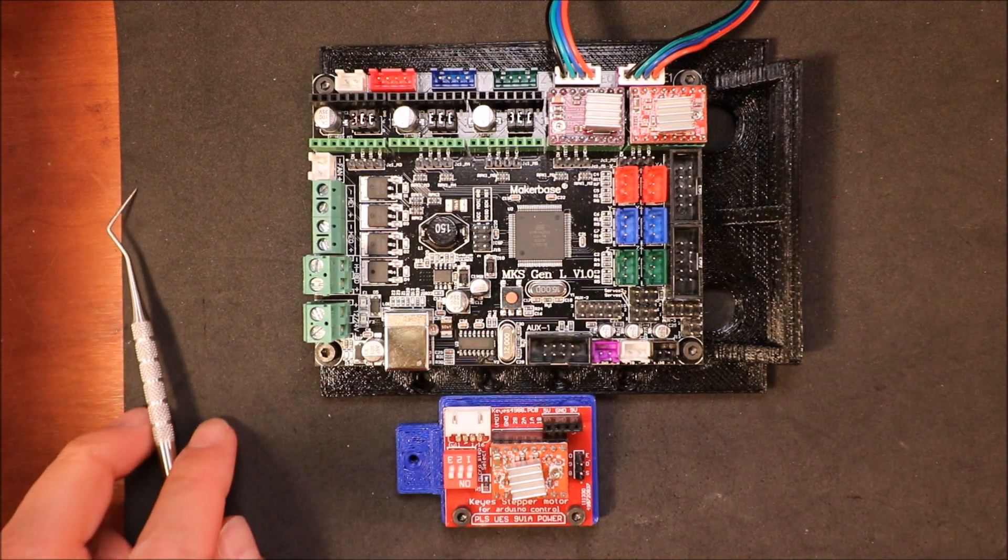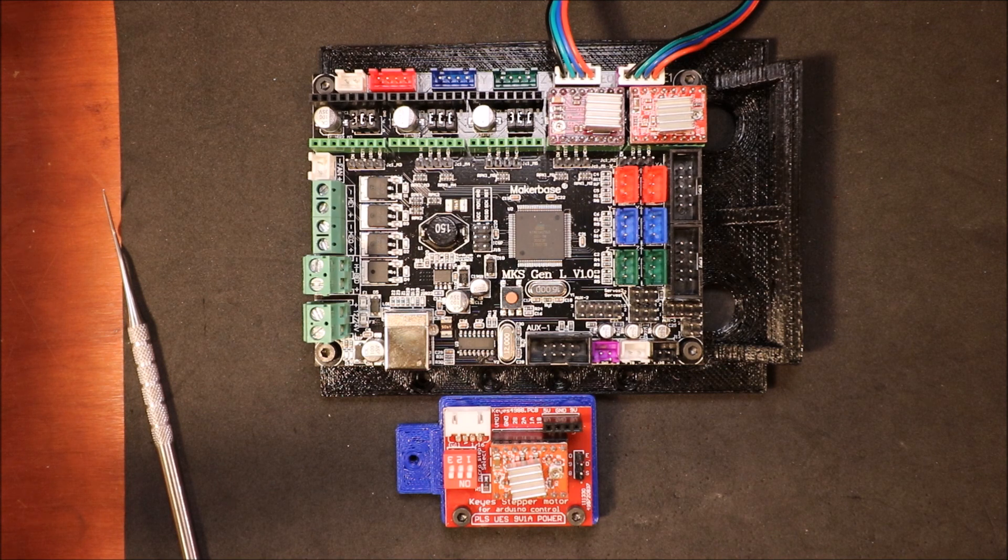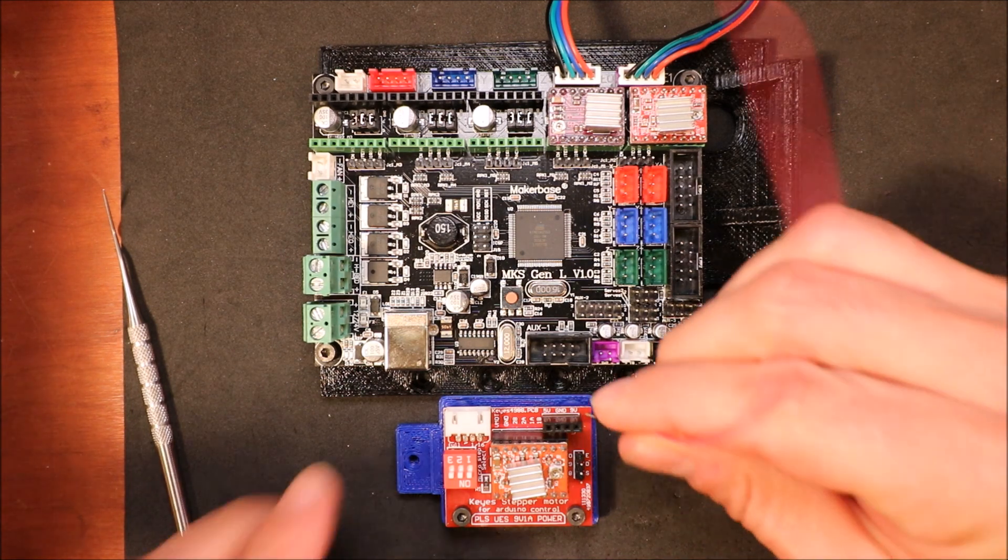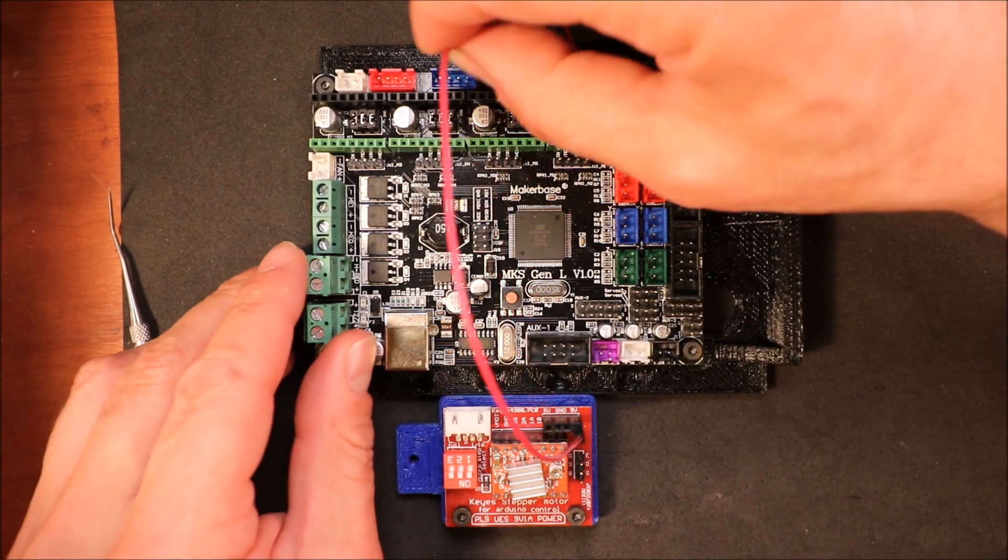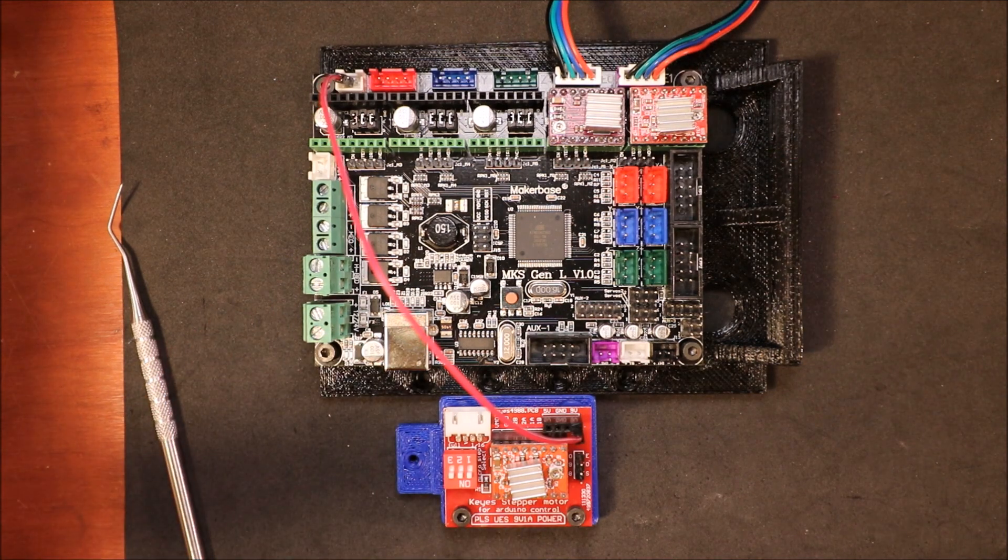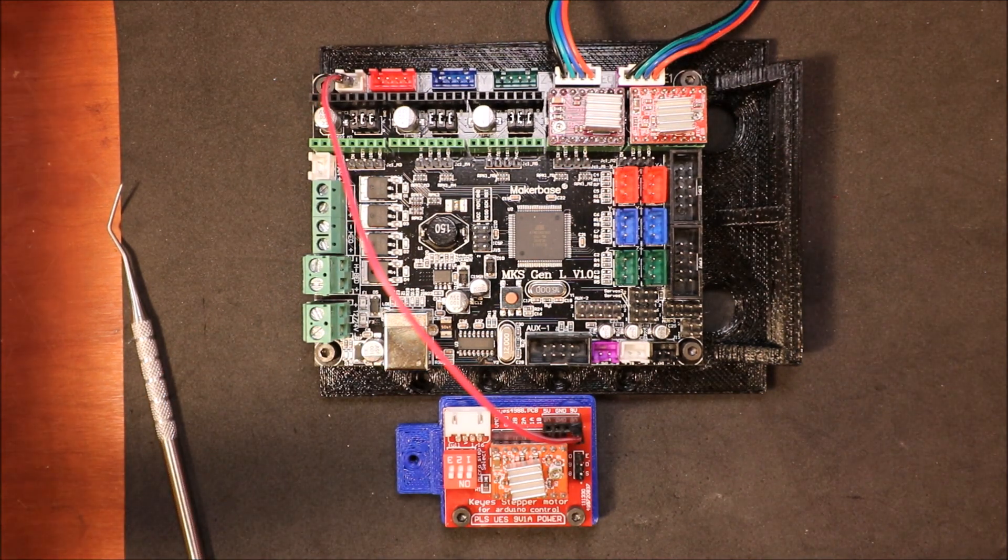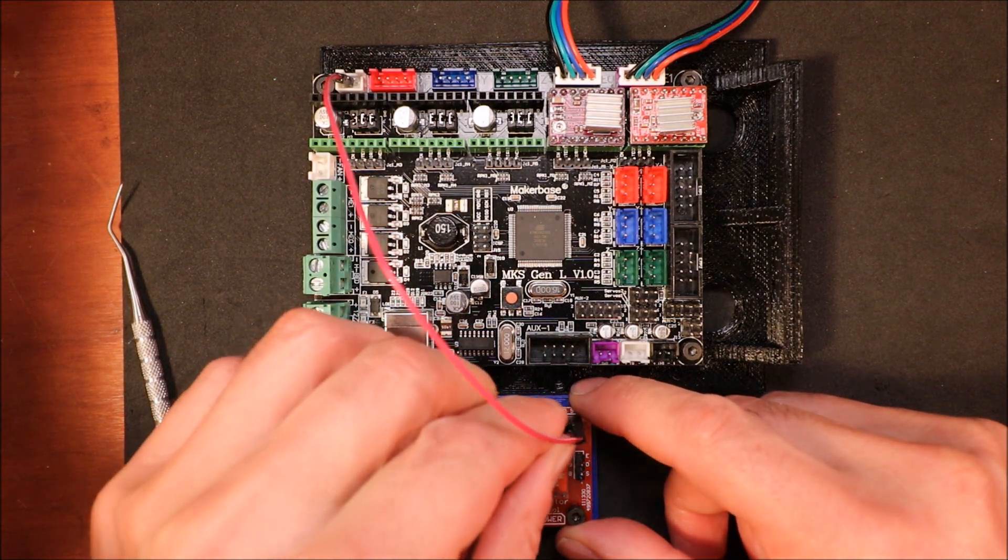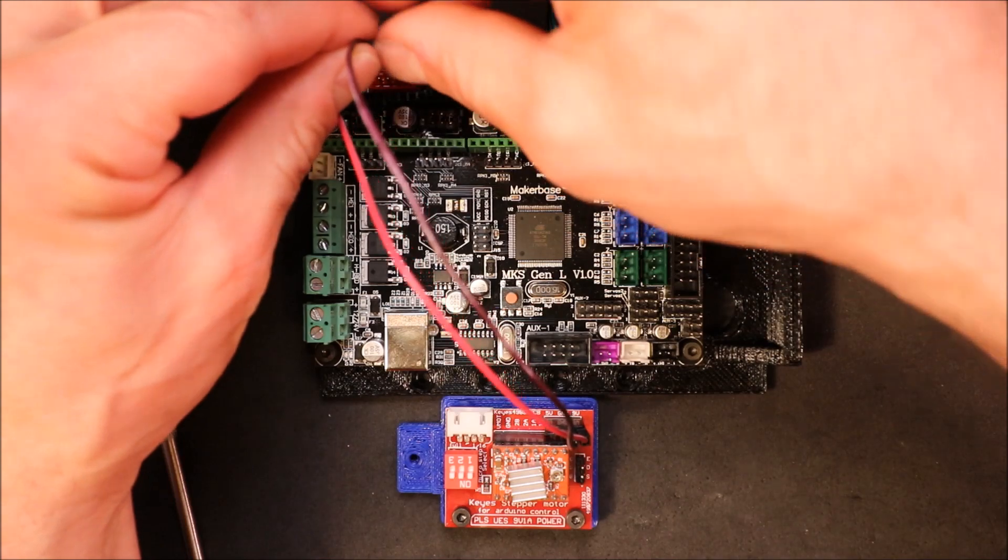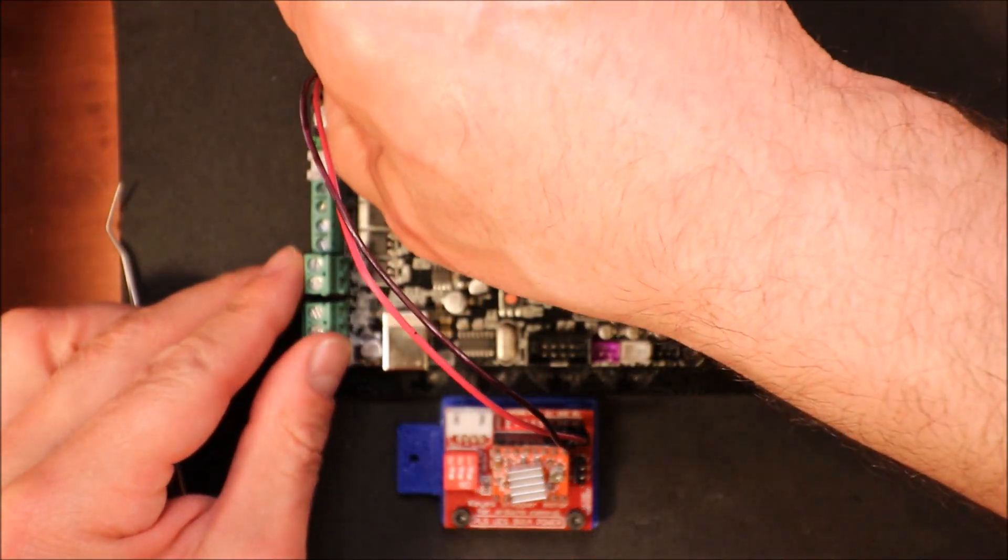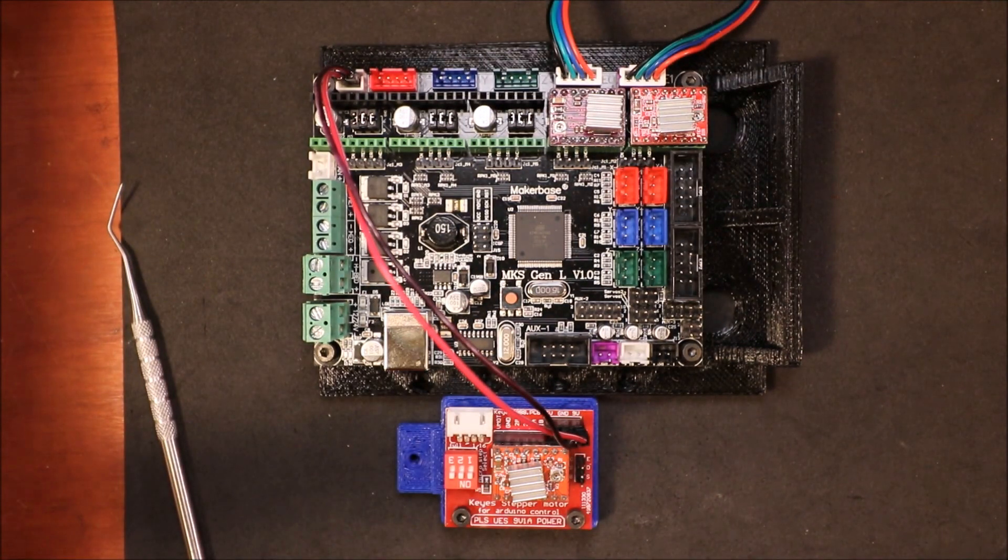So to start, what we're going to do is we're going to connect the 12 volt connection right here. Then we're going to connect the 12 volts on the board. Then we're going to connect the ground for the 12 volts, which is the next pin over. And we're going to connect the ground on the board, which is the pin to the right of the 12 volt pin.